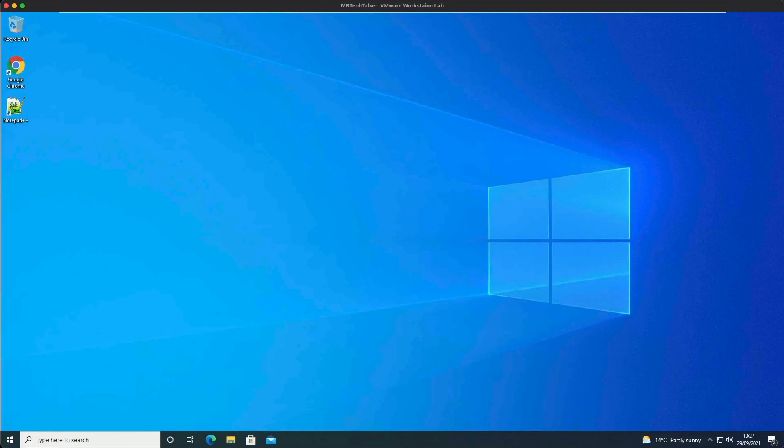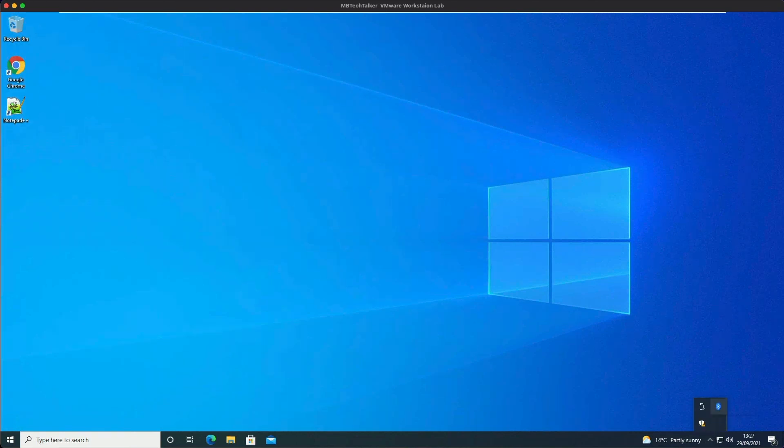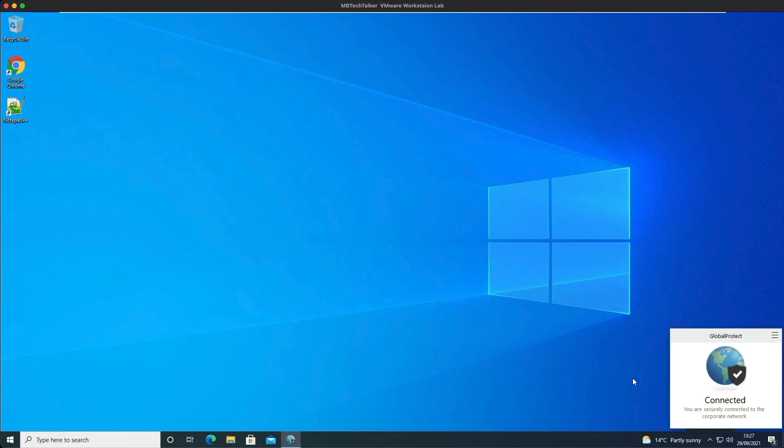And if we wait for GlobalProtect to pop up, and you can see here we've already connected and we didn't even need to enter a username and password.